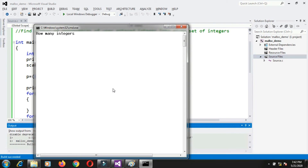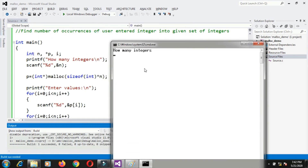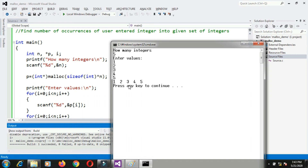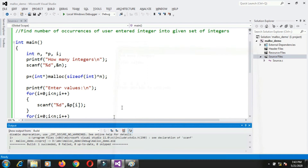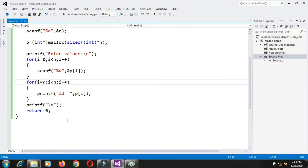When the program runs up to the malloc line, memory is allocated only for variables n, p, and i — that's 12 bytes on the stack. No memory is allocated on the heap until the malloc statement executes. When I enter the value of n, say five, memory is then allocated — 20 bytes. The values 1, 2, 3, 4, 5 are stored inside that dynamically allocated space.